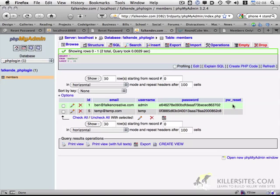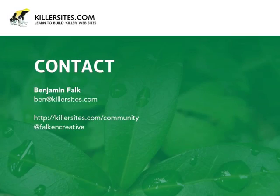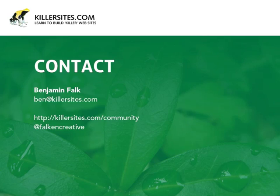So that wraps it up for today's tutorial. A bit longer than I had expected it would be, but hopefully you stayed with me. Thanks for listening. If you have any questions or comments, please feel free to give me an email at ben@killersites.com. Or you can find me on the Killersites forums at killersites.com/community, where I go by the username FalconCreative. Thanks for listening.